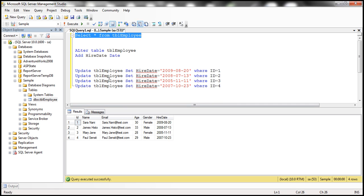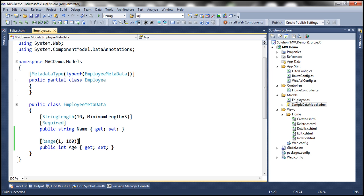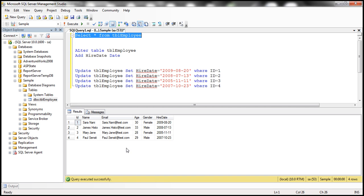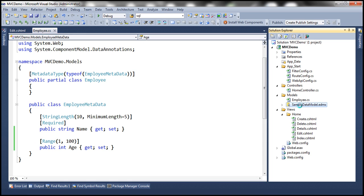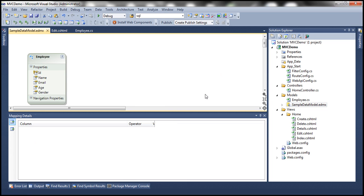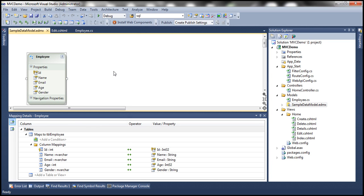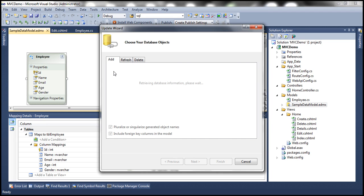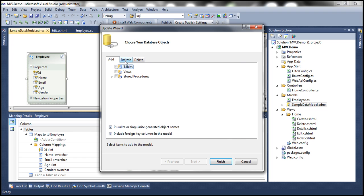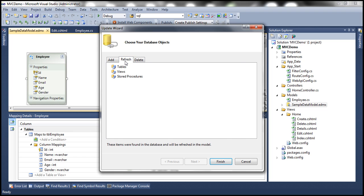Now we have updated the table, but we've already generated the ADO.NET Entity Data Model. So let's update our model so the newly added column is also included. Double-click on the model, then right-click and select 'Update Model from Database'. This connects to the database. Click on the Refresh tab, expand Tables, and select our table TblEmployee.